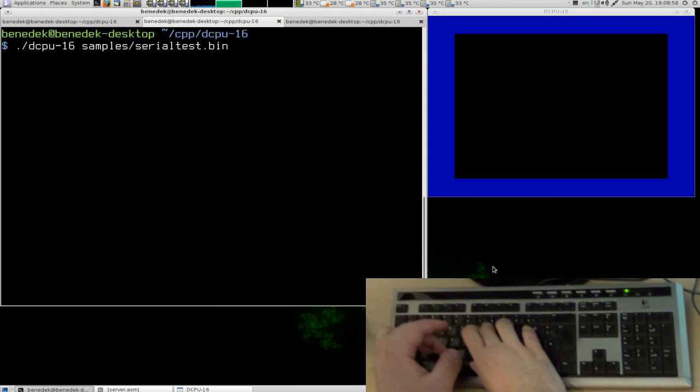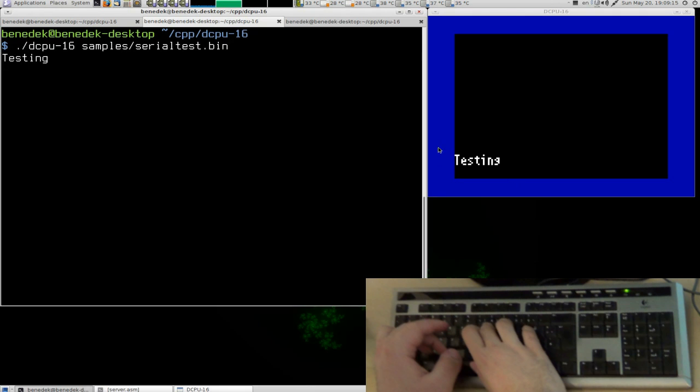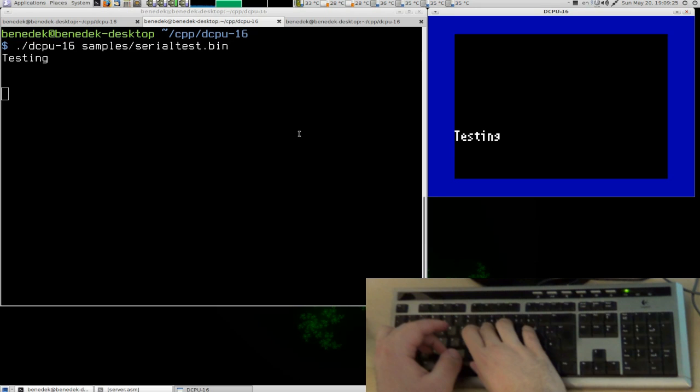This is a simple test program for the serial hardware. Here you can see the DCPU window of the emulator and here's the terminal. Here you can enter text and it goes to the standard input of the emulator. And the serial hardware reads from the standard input and what this test program does is print the text to the screen, considering new lines.